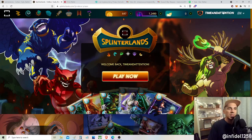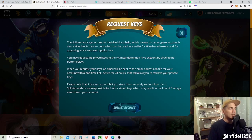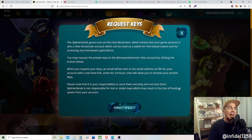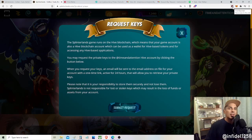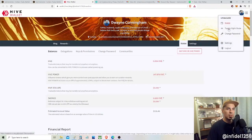You're gonna go over to the right-hand side of the window, see your name, click on it, and scroll down until it says 'Request Account Keys.' Click on that — it opens a new window. It says: the Splinterlands game runs on the Hive blockchain, meaning your account is also a Hive blockchain account, which can be used as a wallet for Hive-based tokens and for accessing Hive-based applications such as Hive Keychain, which is a browser extension that stores your private keys securely.